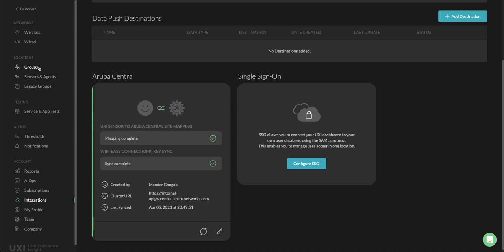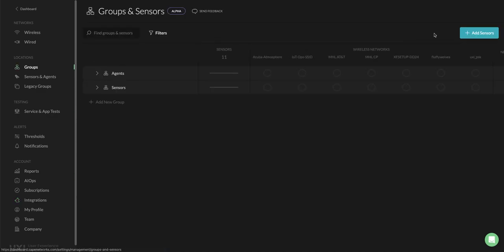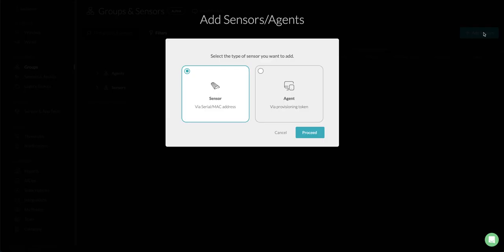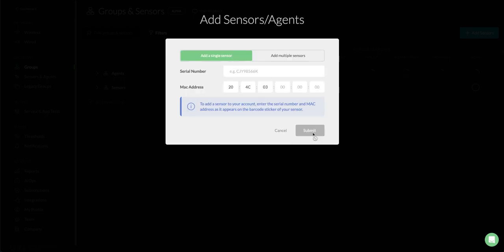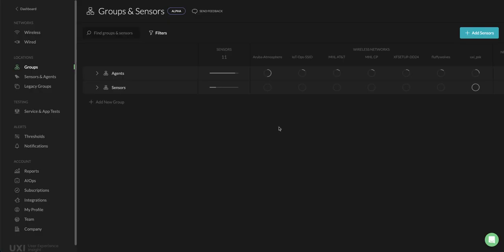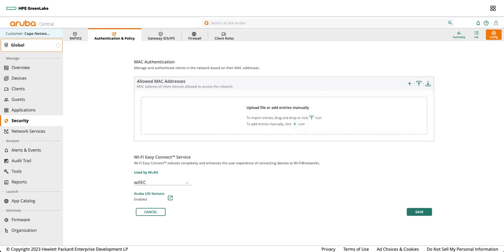Next step is to add the sensors using the groups and sensors or sensors and agents option. Make sure you add serial number and MAC address of G6 or G6C because only those sensors are capable for DPP enabled right now. Once you submit this you can go back to the Aruba central to check whether those are talking to central cloud using the cloud auth.